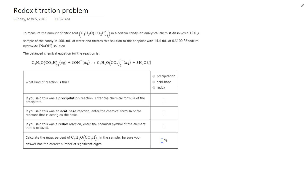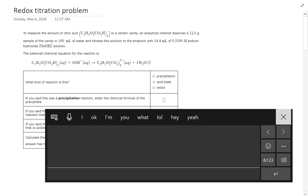For precipitation — what I call a PPT reaction — a solid has to form. Right off the bat, do we see any solids? The answer is no; I don't see any (s) labels on the right-hand side. So I know right away it can't be a precipitation reaction.